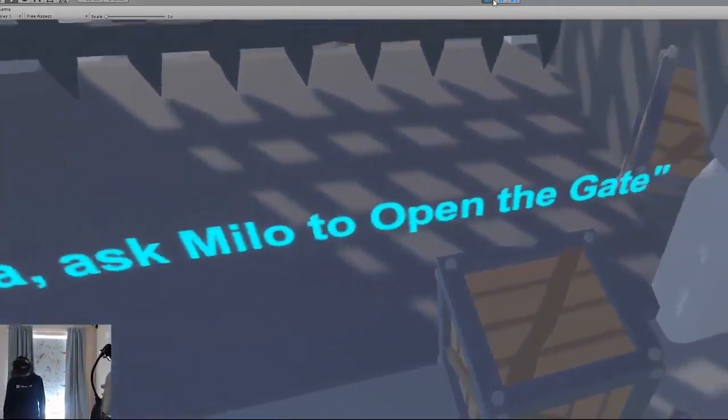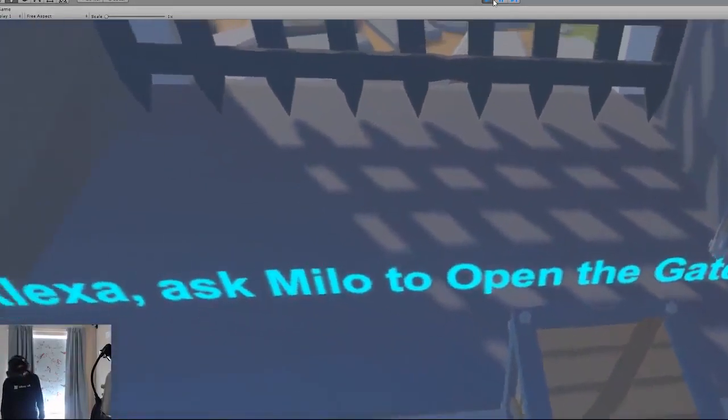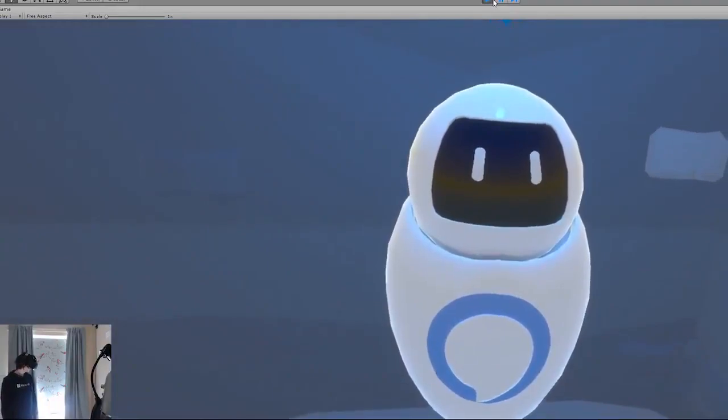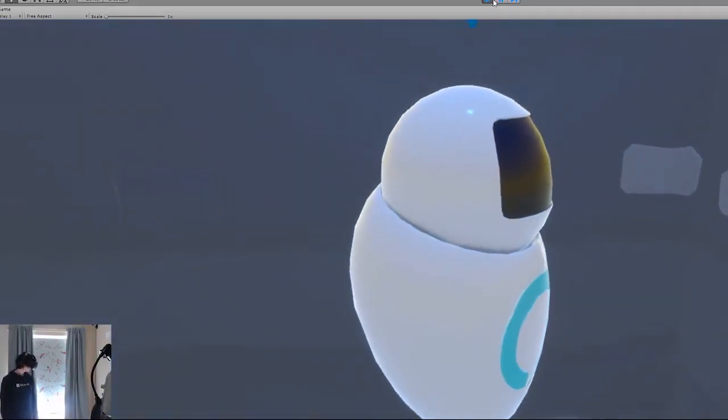Alexa, ask Milo to open the gate. Done, mate.